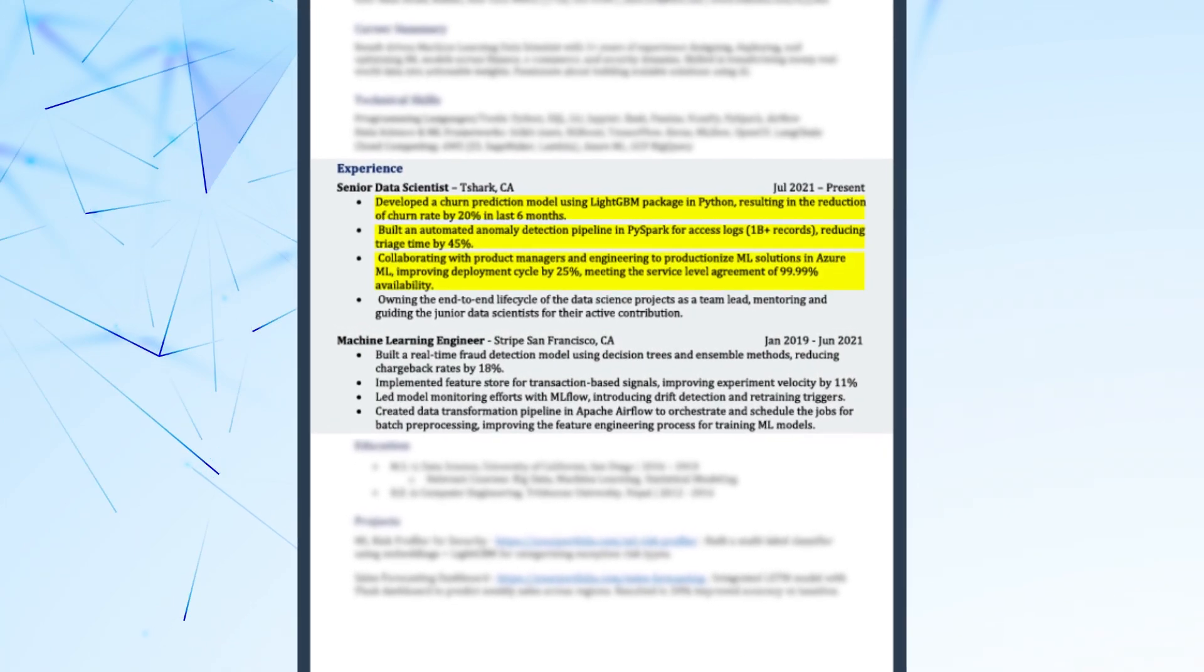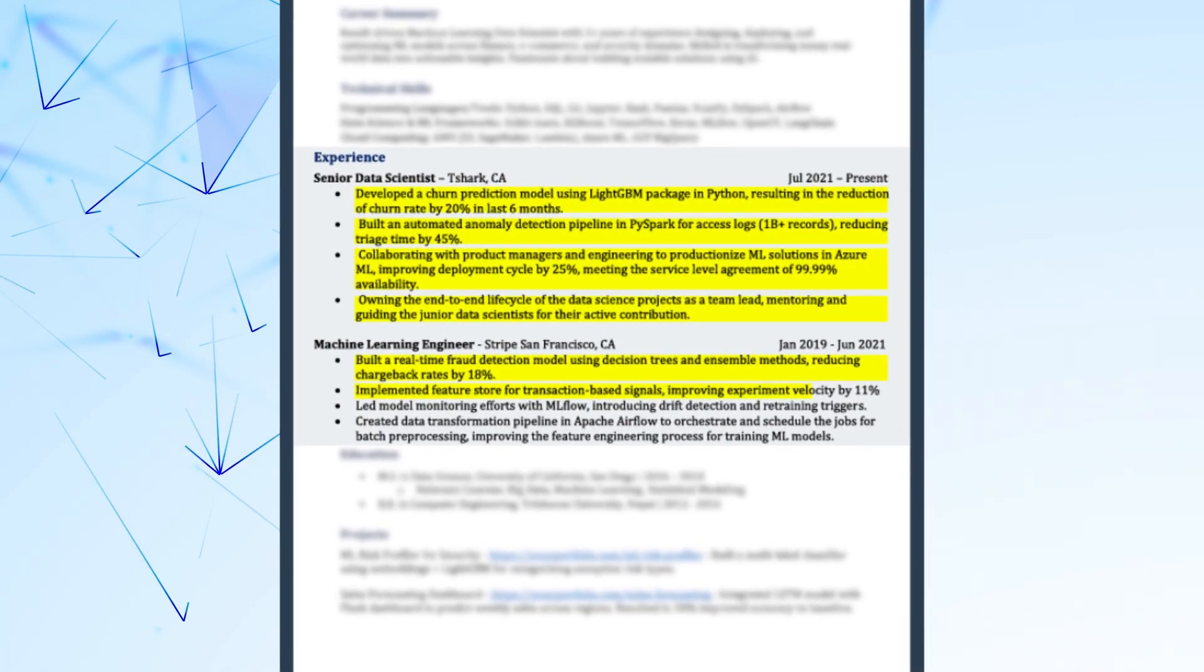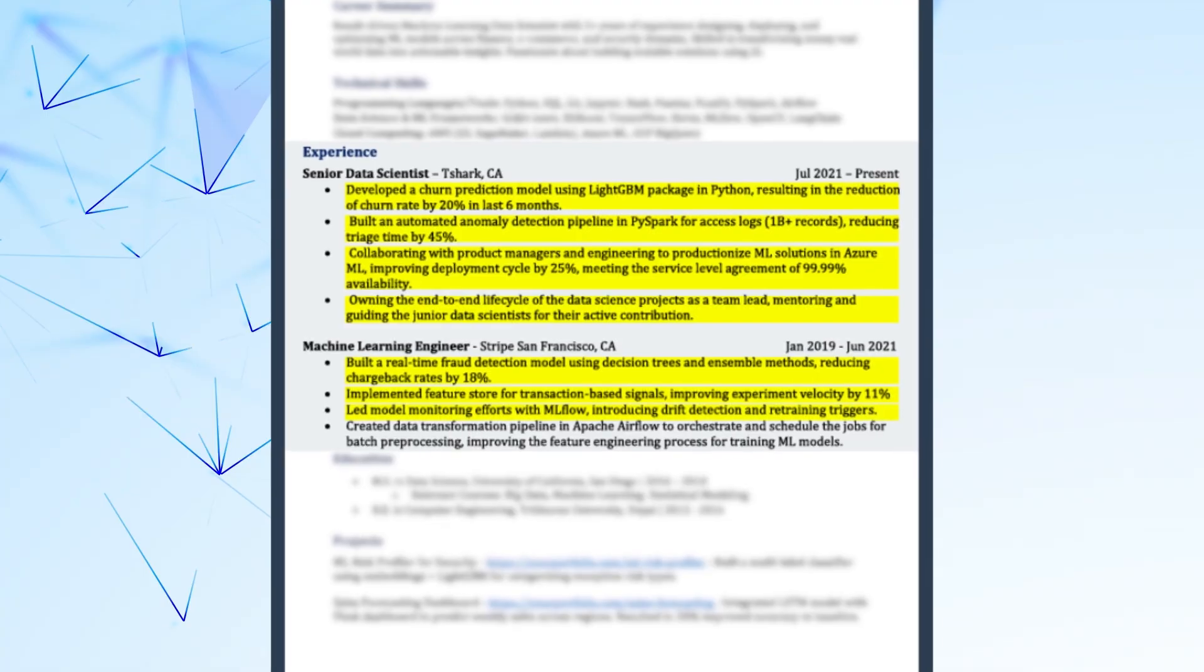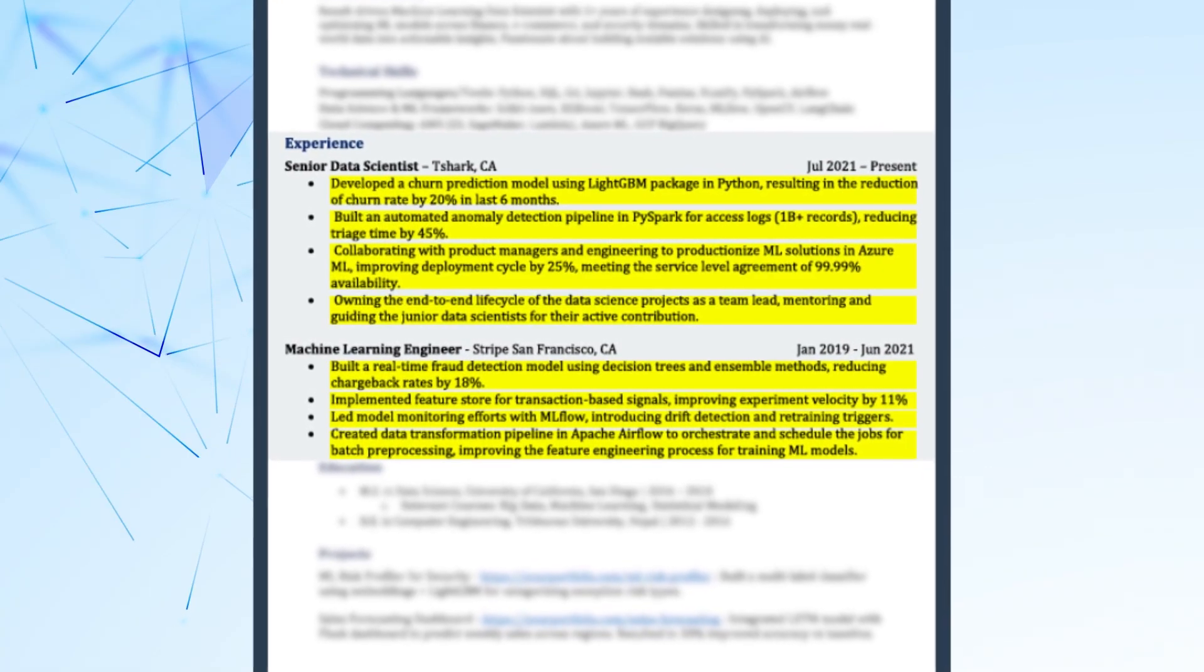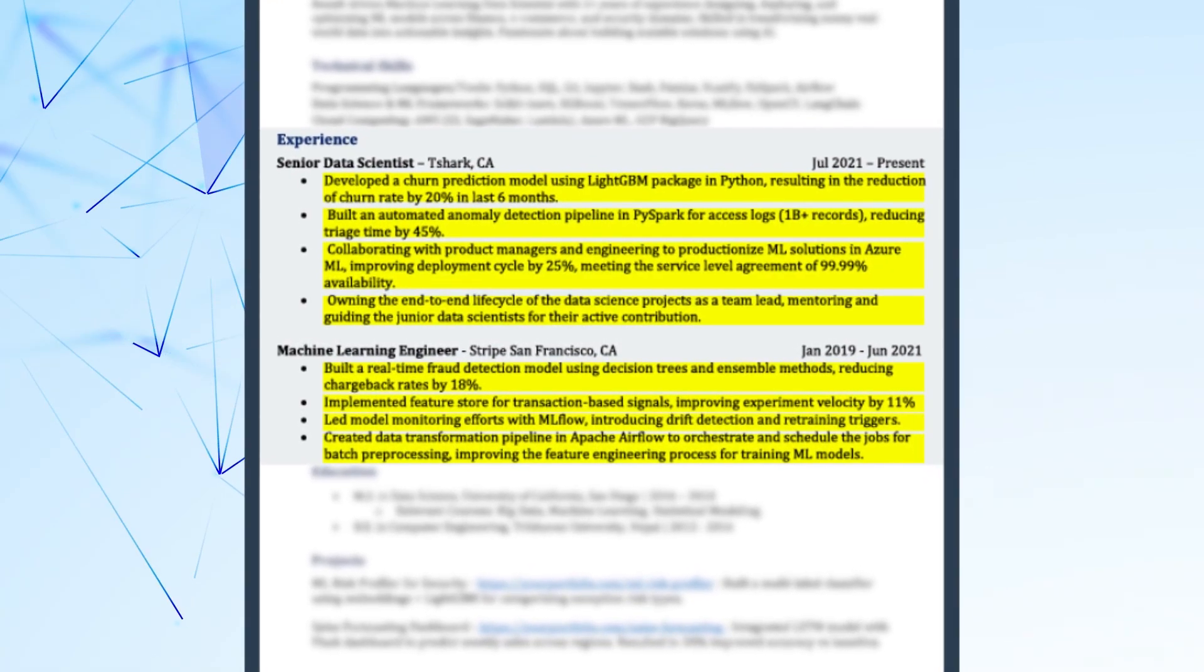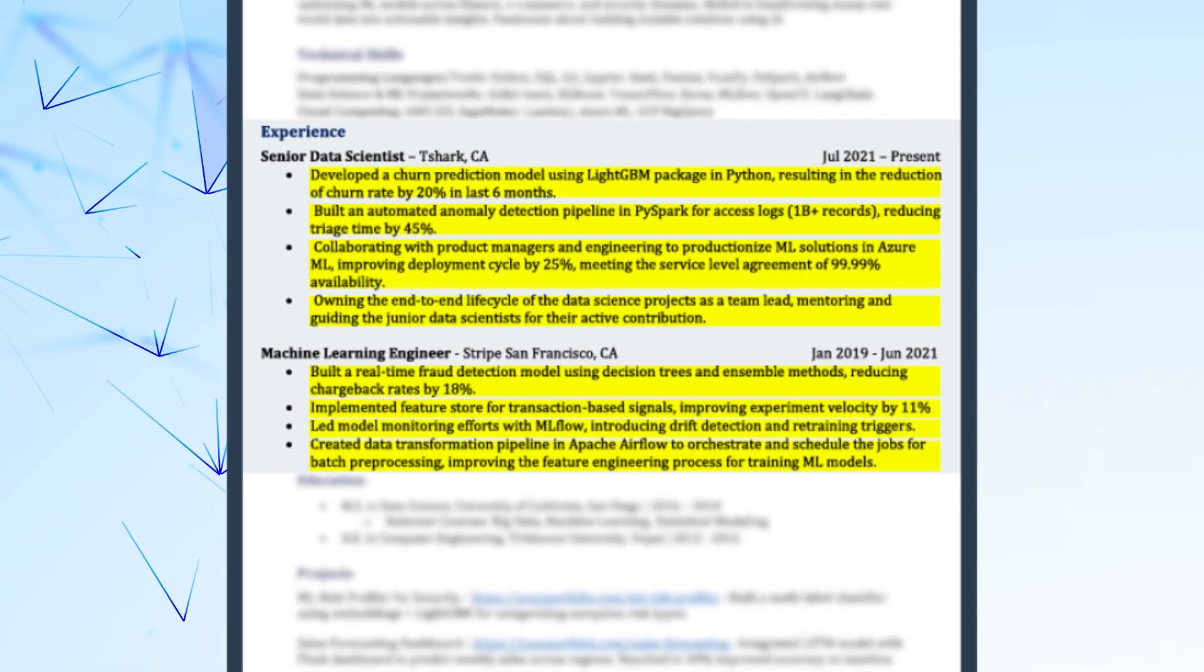So if you have some experience, then this professional experience section is very important. Make sure that your bullet points are talking about the right thing in the right order. What does that mean? For me, the bullet points should cover at least three things: what has been done, how it is done, and what result it has produced.